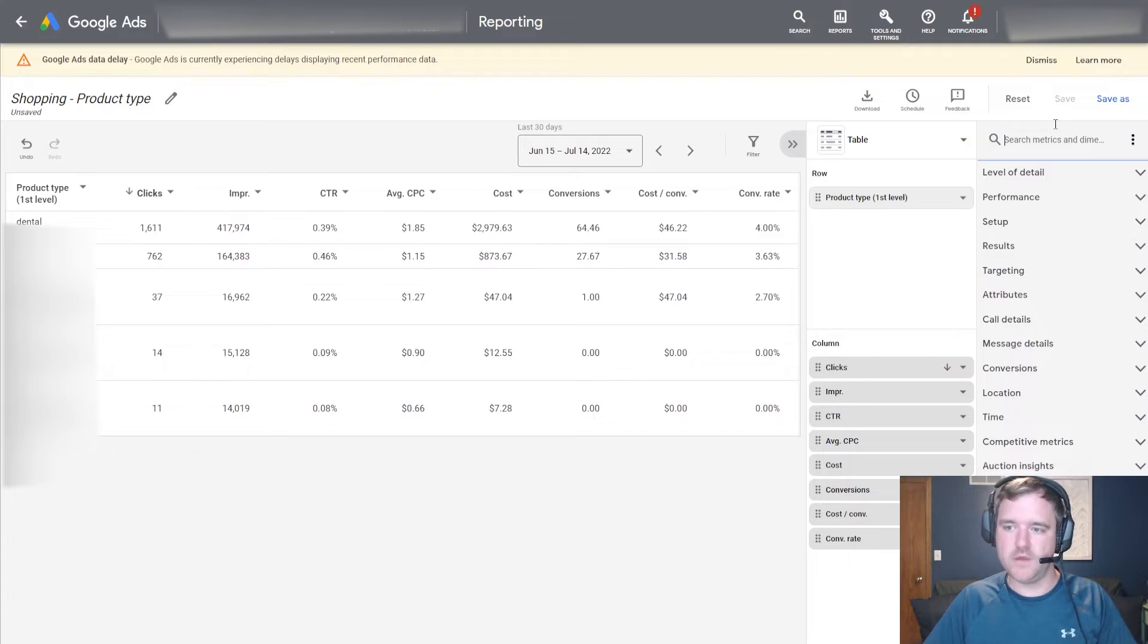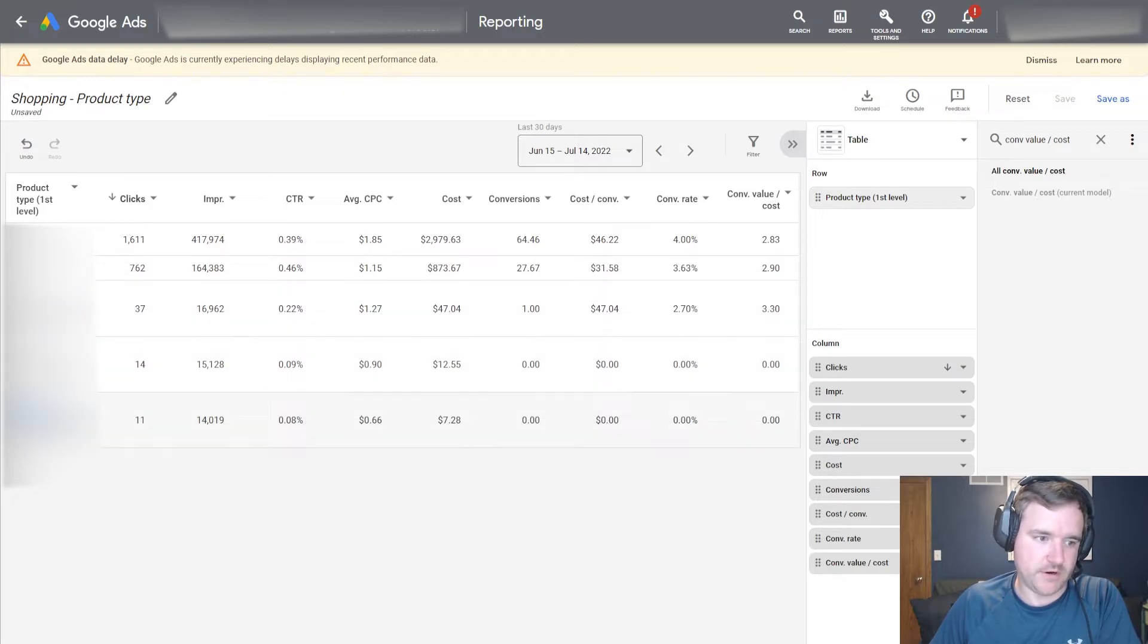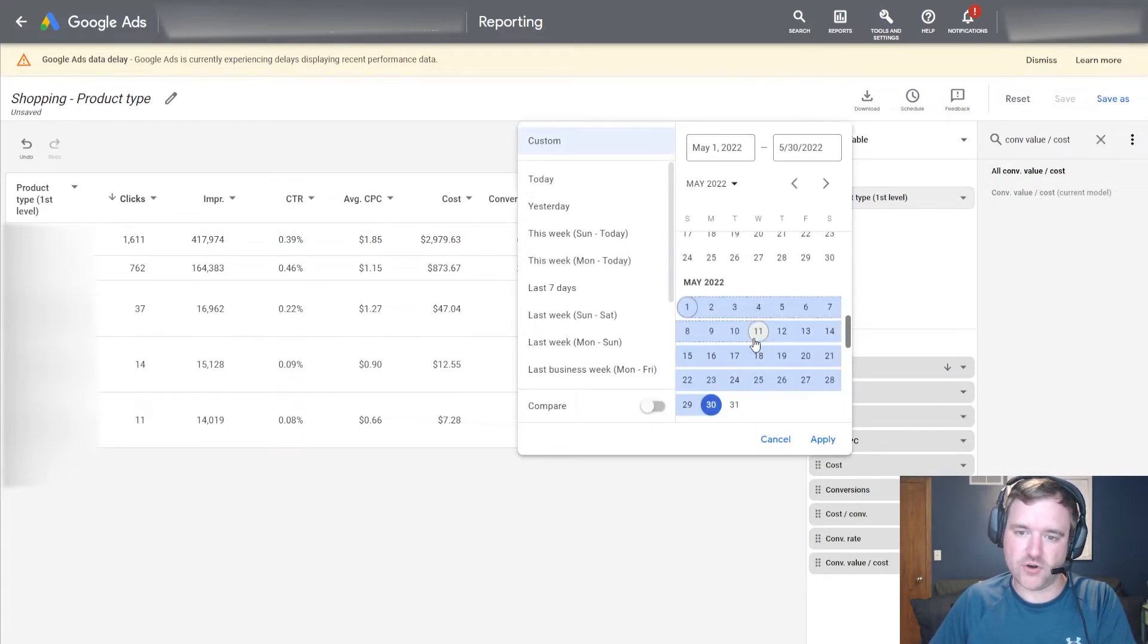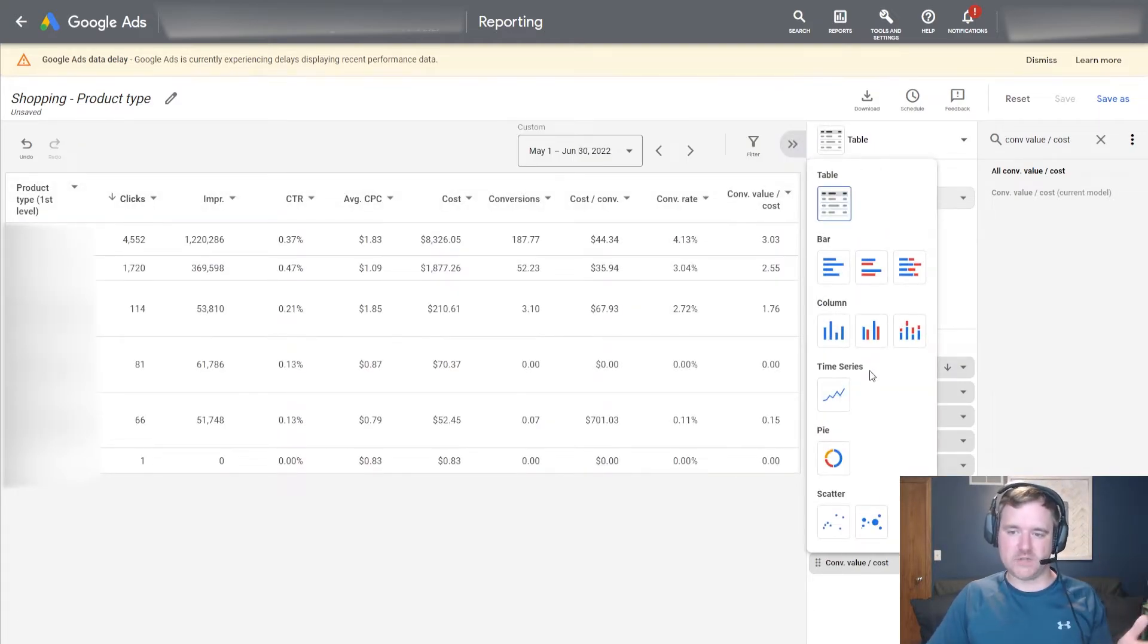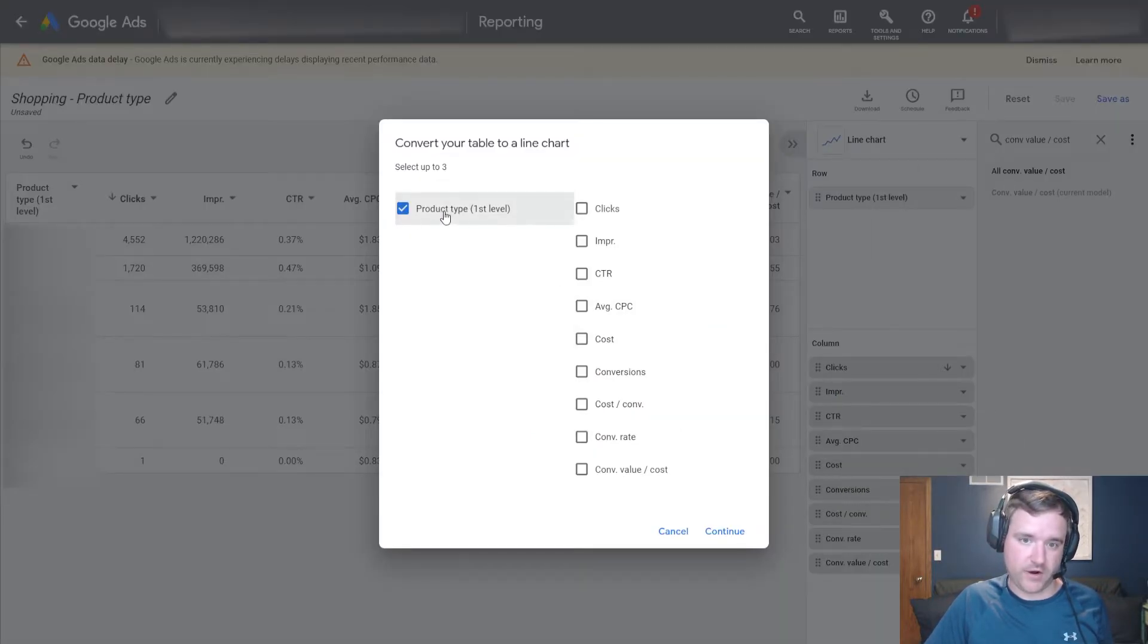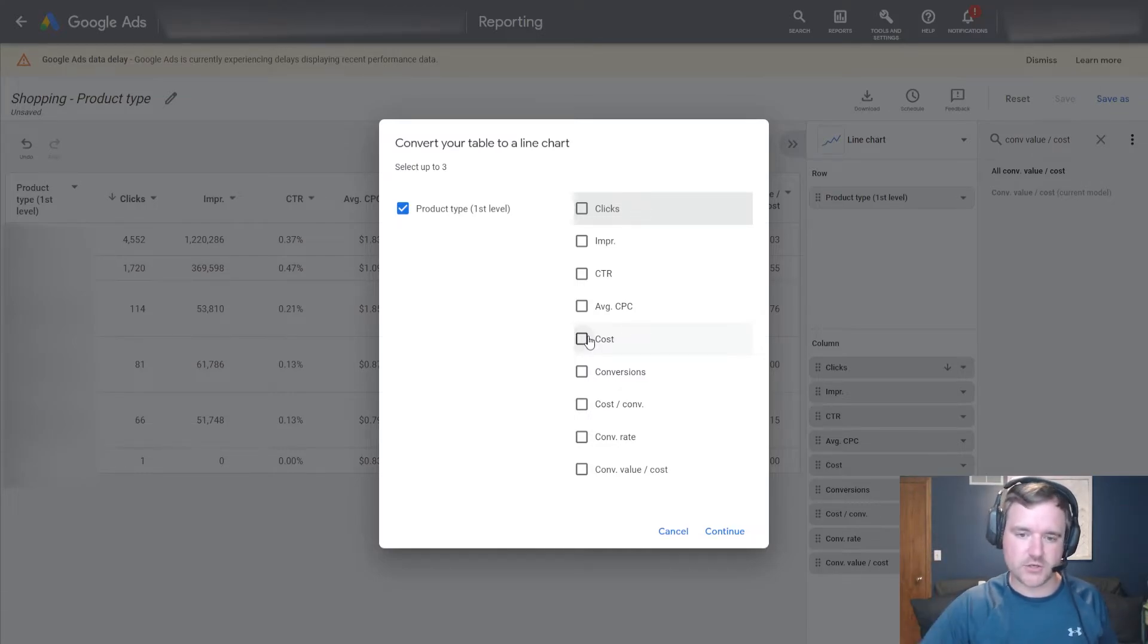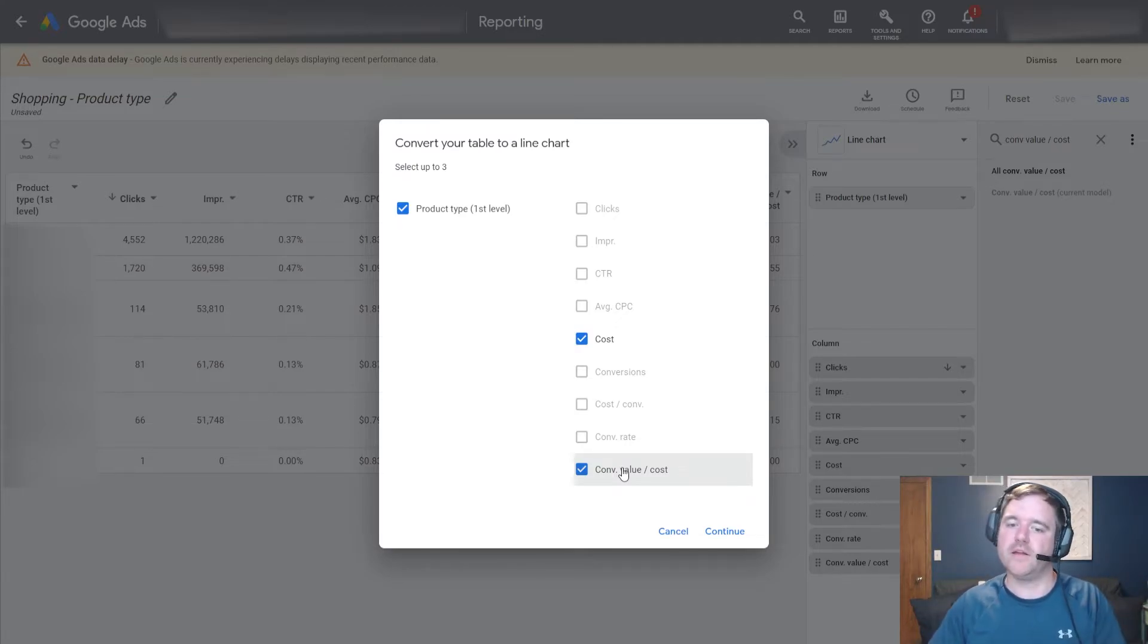So if you go to the shopping product type report right here, it's going to show you all of the product types. Now I'm going to kill out products level two and three because all I want to look at is the first level here. I want to reduce the noise. And I want to look at conversion value over cost again, which is my return on ad spend. So what I'm looking at is five or six different product types here. I'm seeing very basic information along with the ROAS.